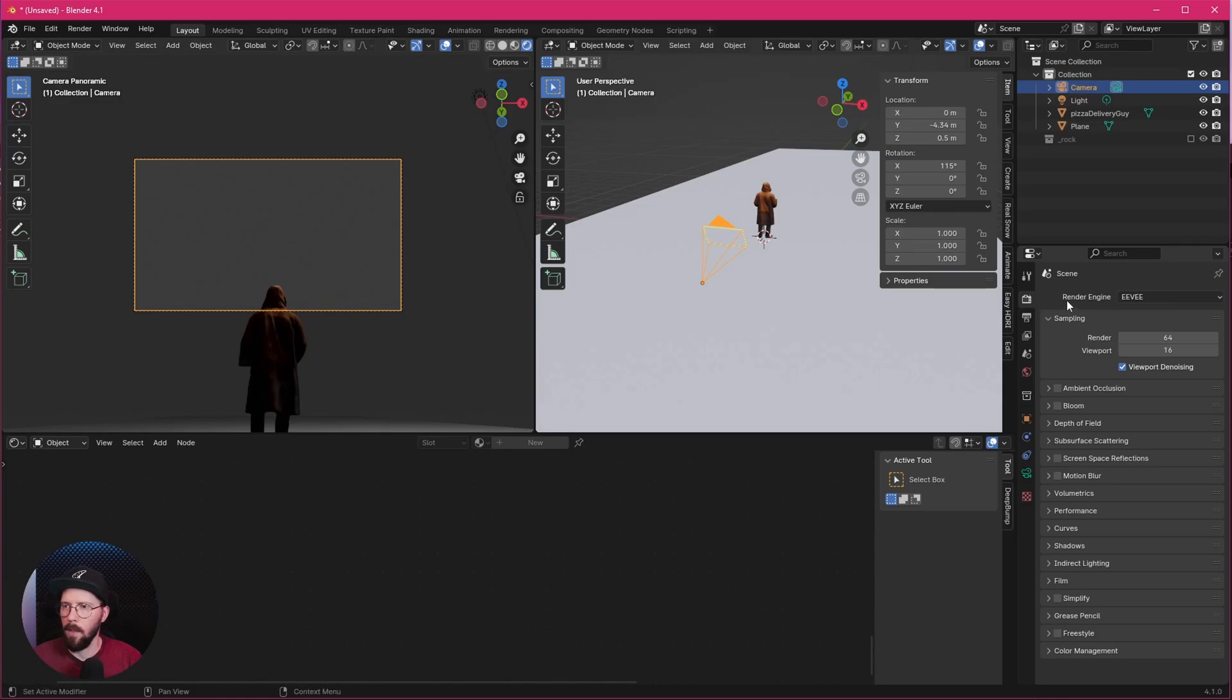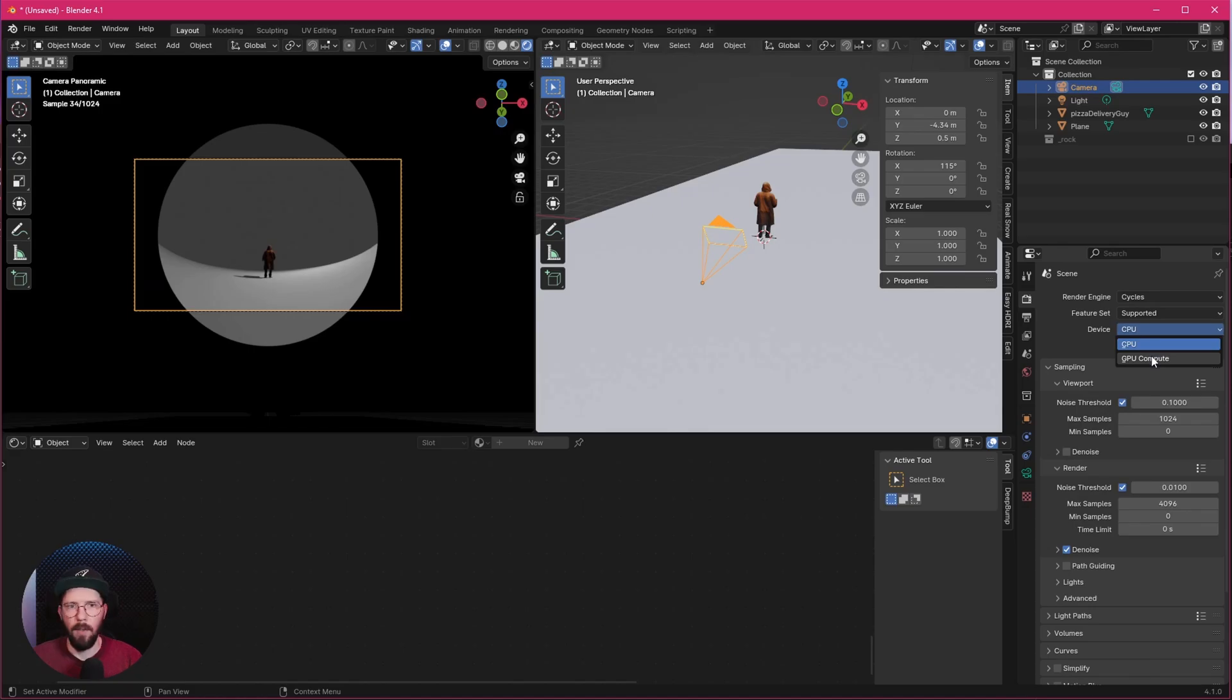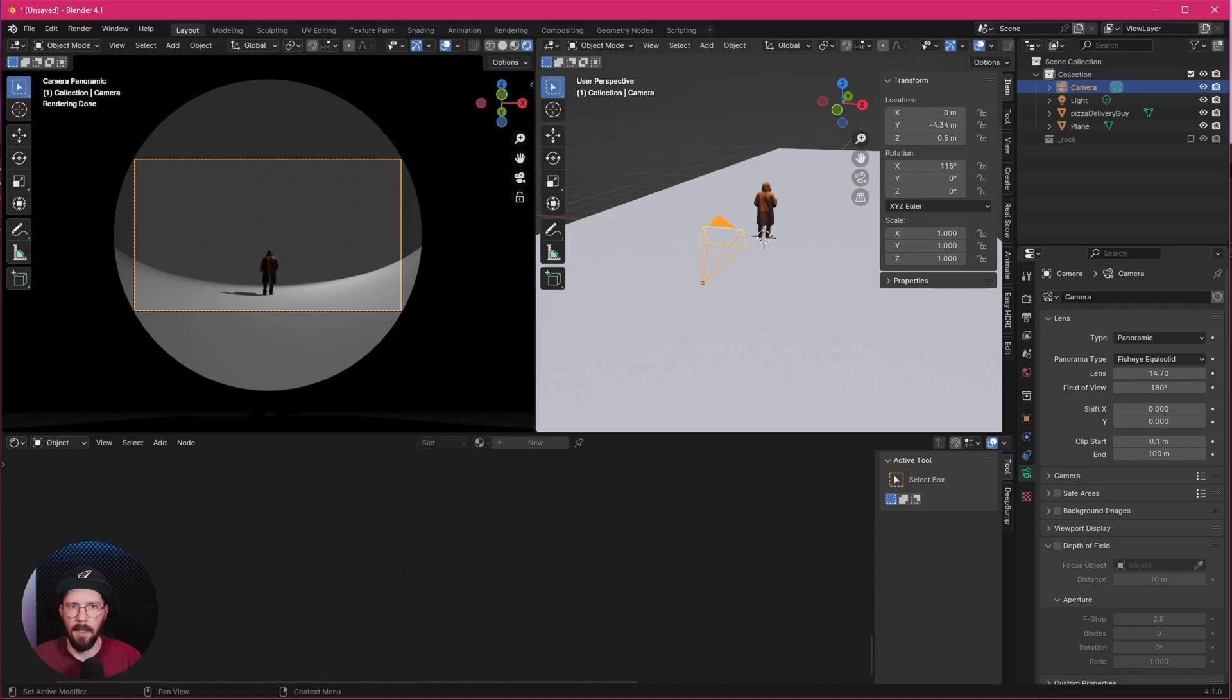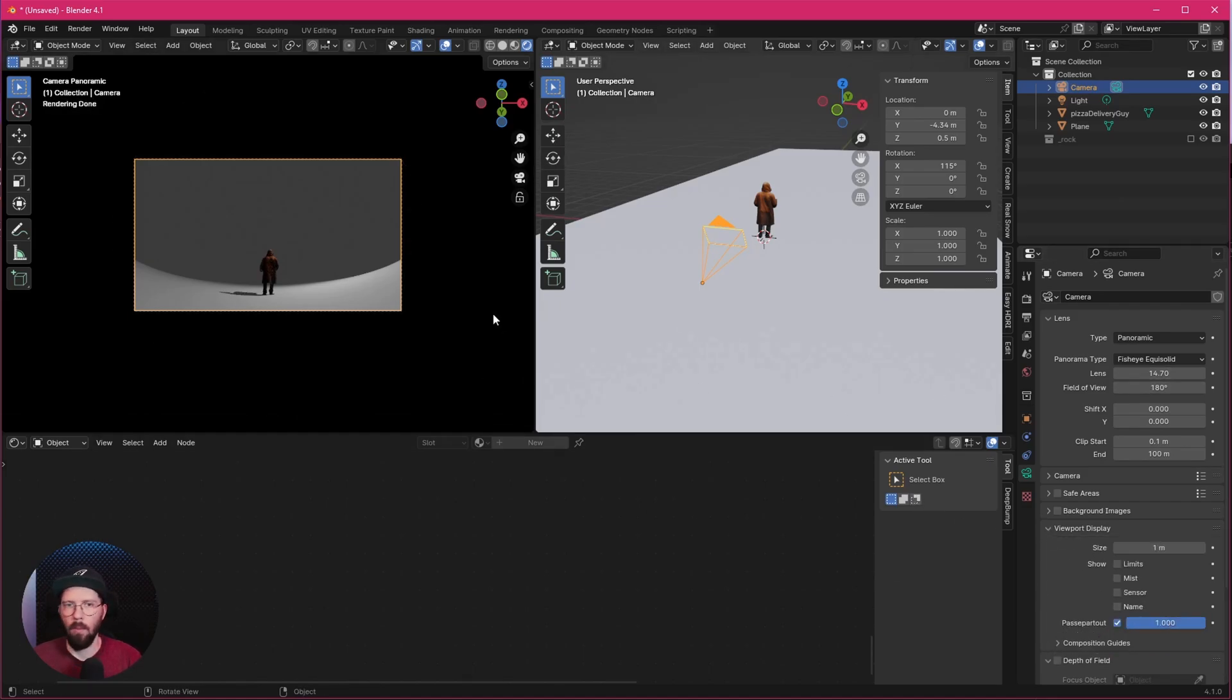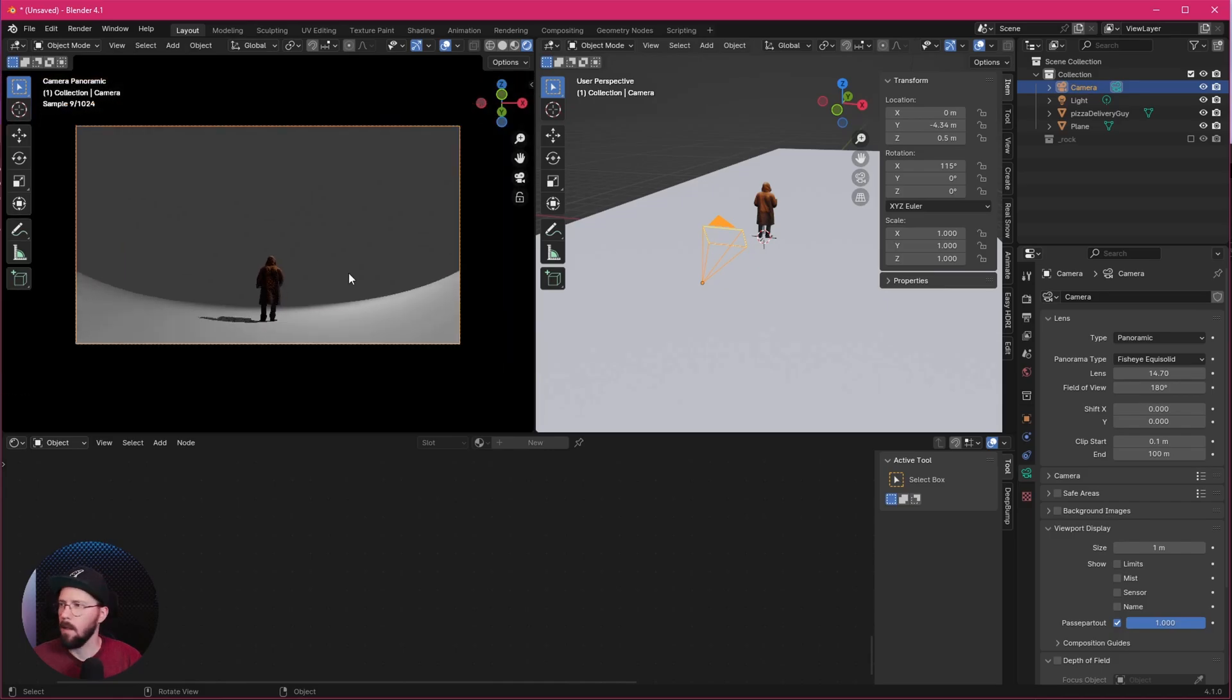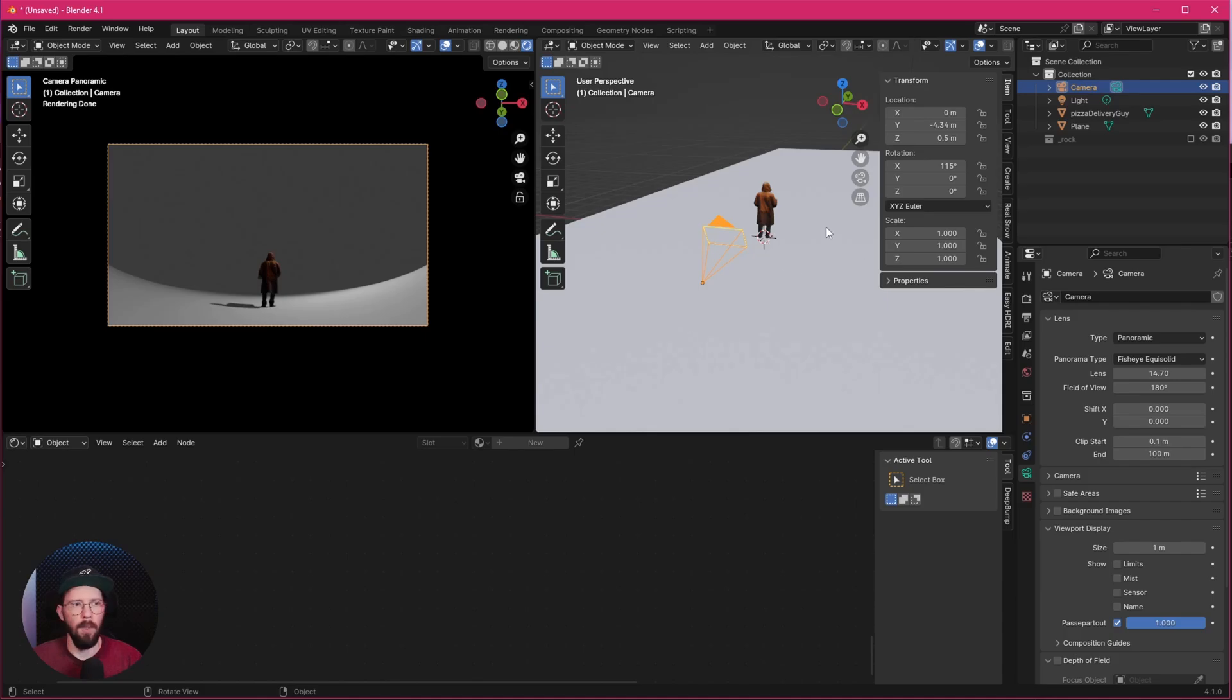Nothing happens because we have to change here now to rendered. We have to go here into render engine and change to Cycles. Use GPU compute. Let's go back to the camera and we want to go with 14.7 in the lens. We can bring here the passpartout up to 1 so nothing will disturb here our view. Now we can start to build our scene.